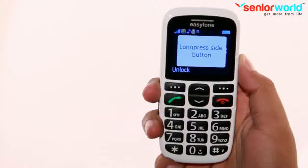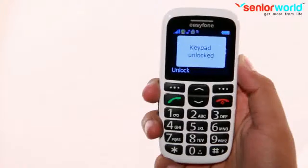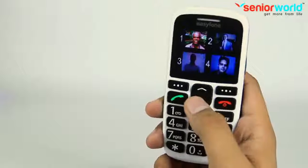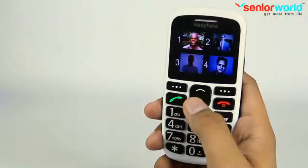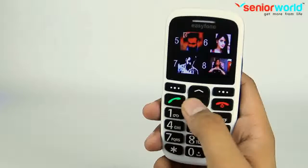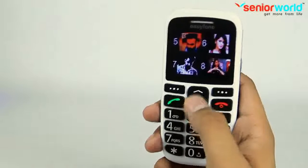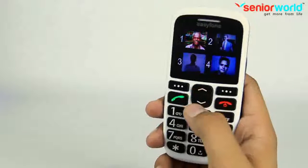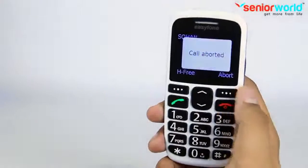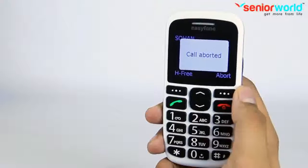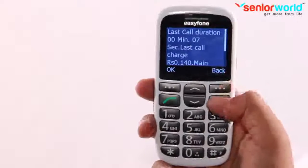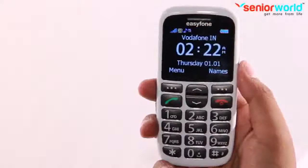EasyPhone's photodialing feature is uniquely designed to make it very easy to call loved ones. You can call your loved ones by simply dialing a single digit mentioned next to the image. In this module, we will understand how to set up photodialing.